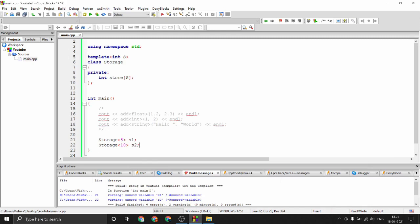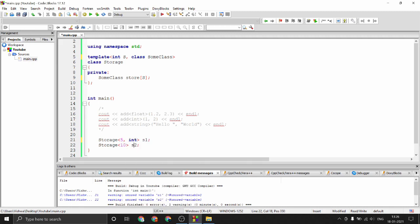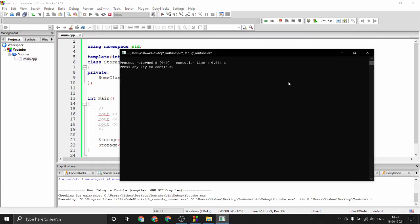I could also specify the type of data the storage is going to hold — since we don't know what type we'll store, we add a class parameter: 'template <class D, int s>'. So I could say 'Storage<int, 5> s1' to store five integers, and 'Storage<string, 10> s2' to store ten strings. Running this gives a successful compilation.